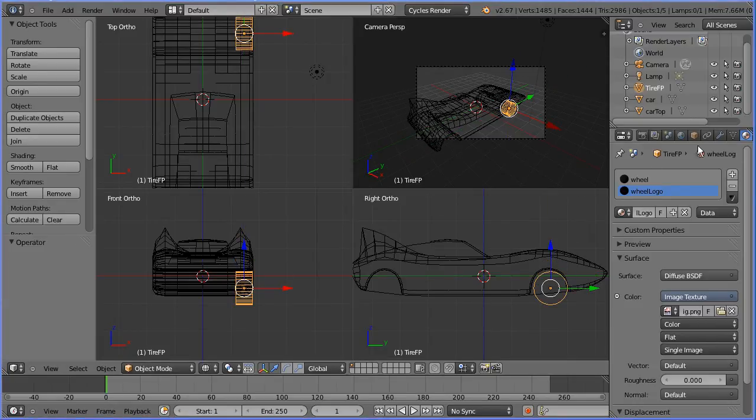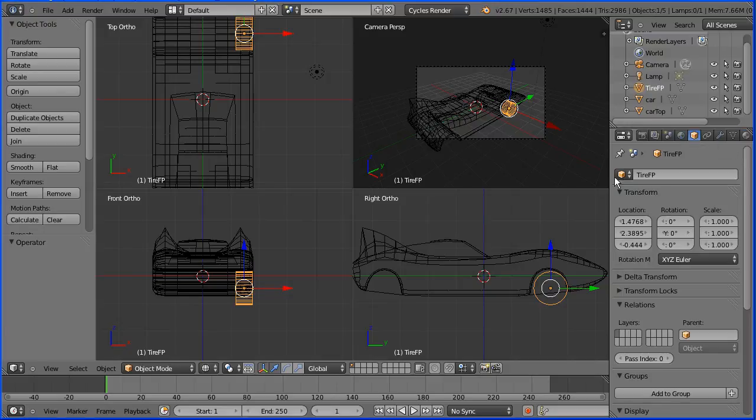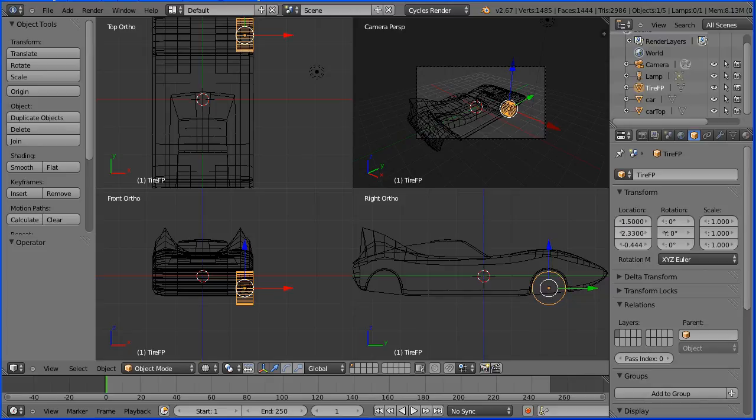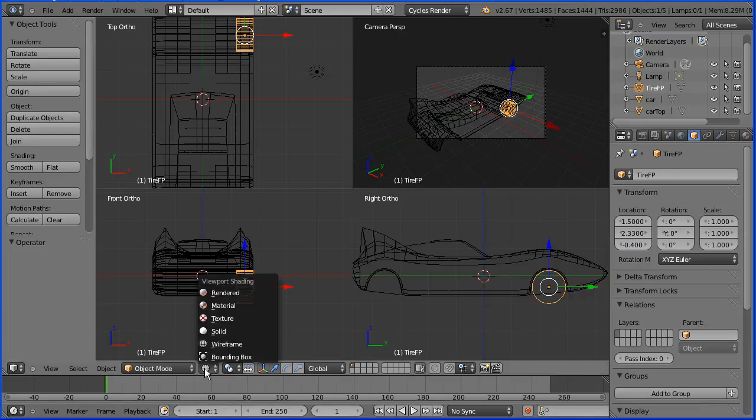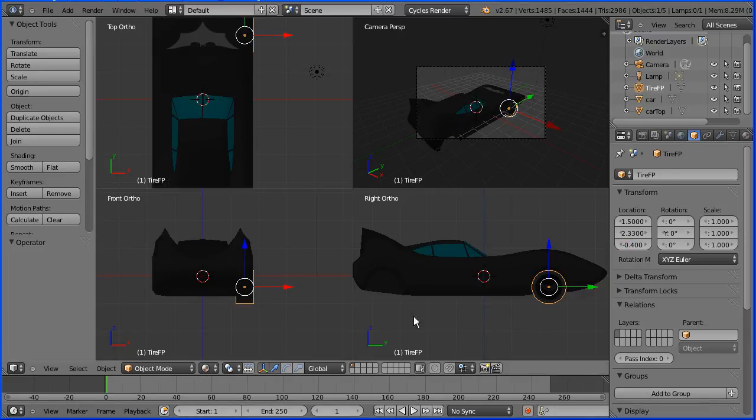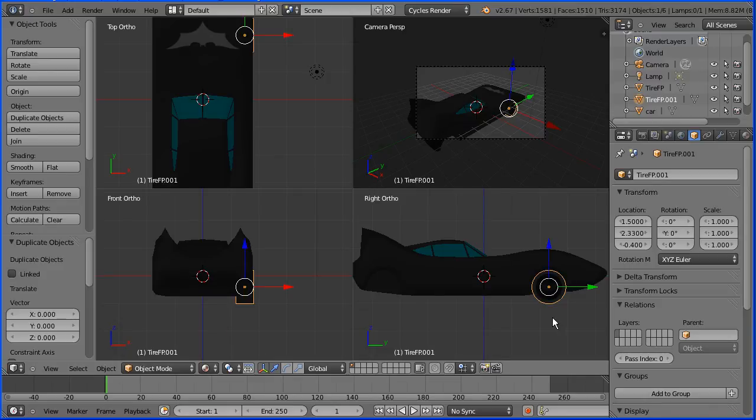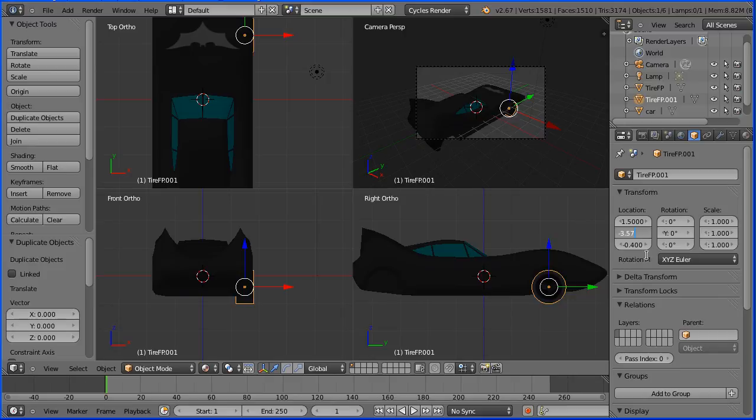Click the object properties button. Now I've experimented with placing the wheels so I'm going to enter values. Change 1.5 for the X location. 2.33 for the Y location. And minus 0.4 for the Z location. Change the shading back to material. Duplicate. Hold down shift. Press D and enter. And we only have to change the Y location for the duplicate. Minus 3.57 and enter.